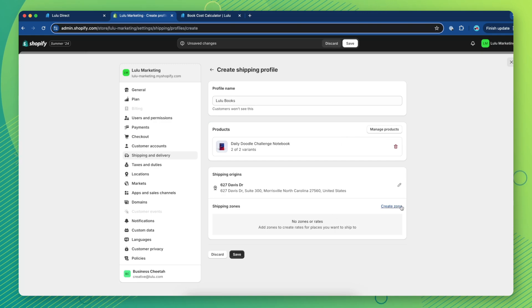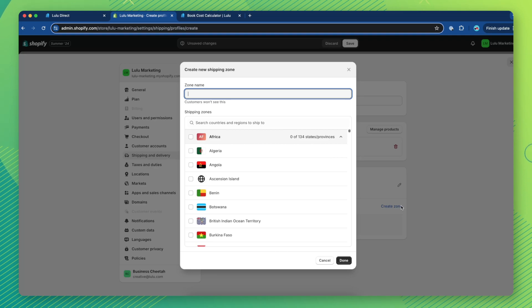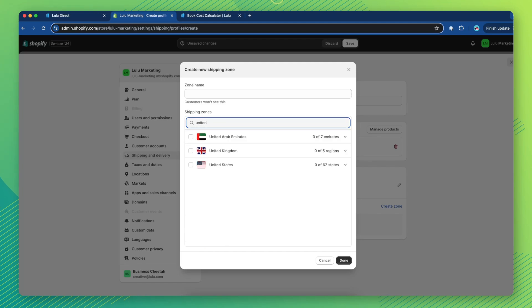Click Create Zone under Shipping Zones. Each shipping zone will correspond with the country or group of countries to which your products are shipped. For this example, we'll choose the United States. Click Done.